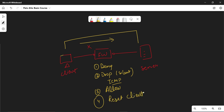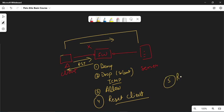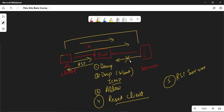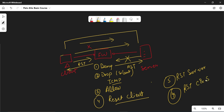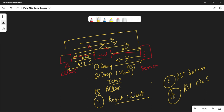Reset client: whenever the client tries to access anything and the security action is reset client, the firewall sends a reset packet and the connection is dropped. Reset server: the client initiates the connection, the server responds, but the firewall blocks that packet and sends a reset to terminate the server connection. Reset both: when the client initiates the packet it is dropped and both client and server receive the reset packet. These are the policy actions available.